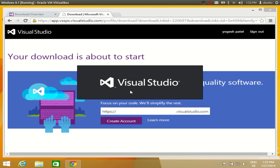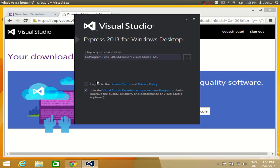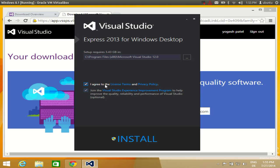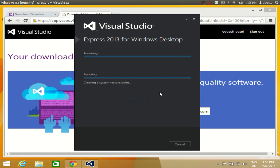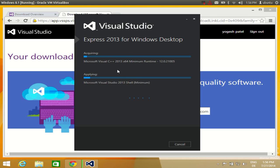Visual Studio Express takes some time to install, so you need to give it about 20 to 30 minutes. Click the executable file to begin. Agree with the license terms and conditions and click Install. Installation has started. It will take some time to reach 100 percent, so I will pause the video and come back when an important step needs to be taken.